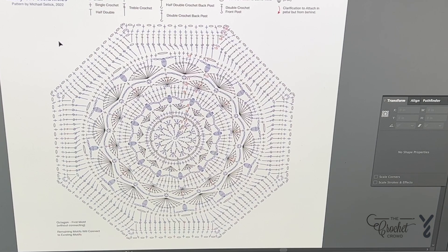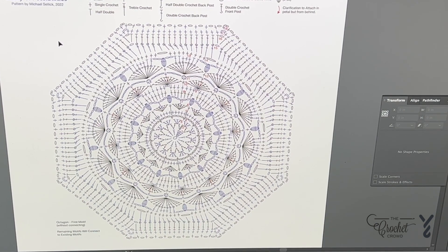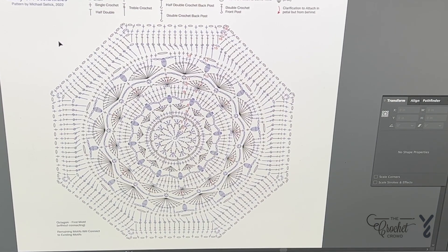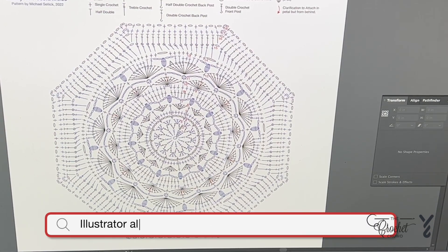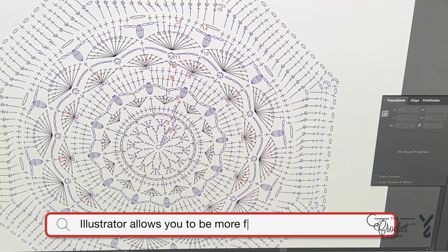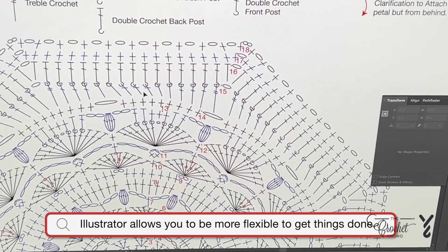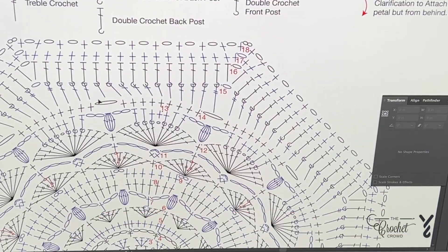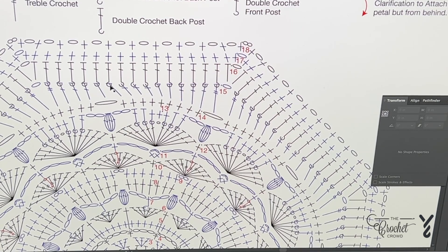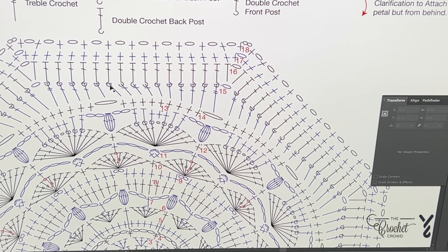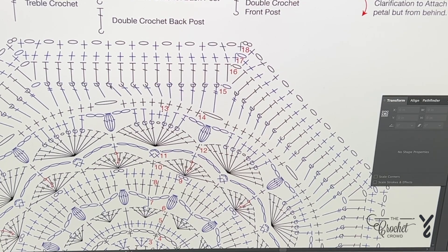There are other programs out there that promise to make crochet diagrams, but it gets really dicey once you start getting into more complex work. Do you see how the stitches are leaning over like this? That is something some of those programs cannot do — align things properly, et cetera. You'll find limitations very quickly.